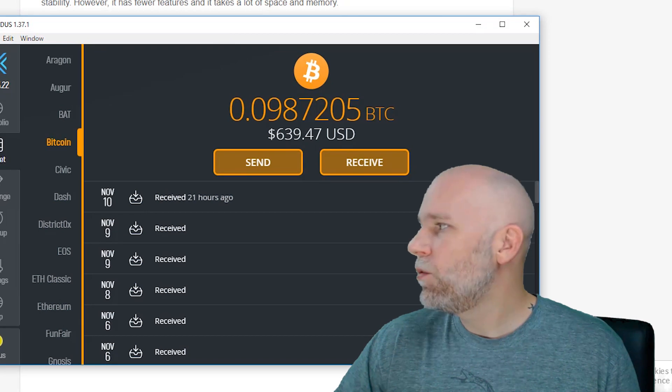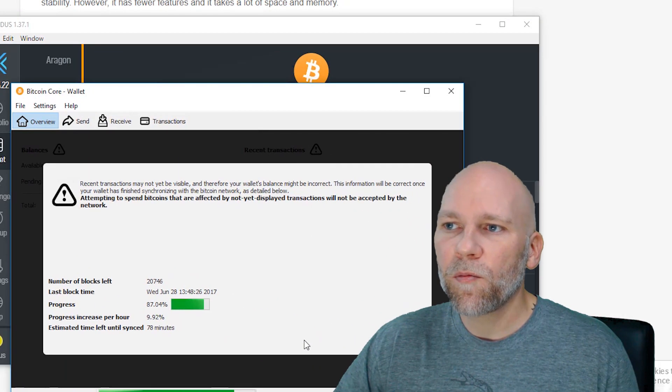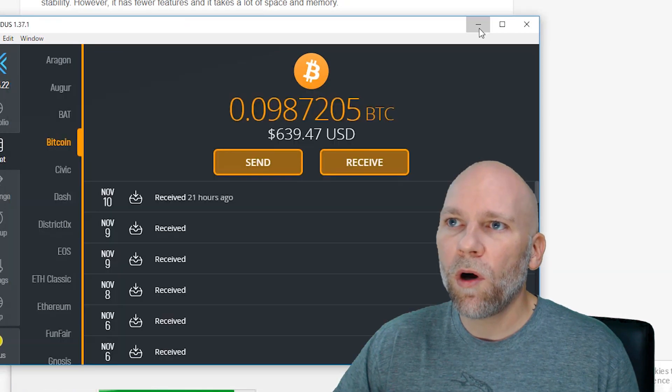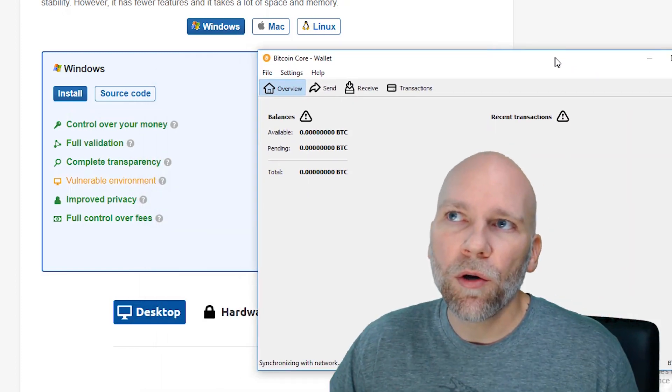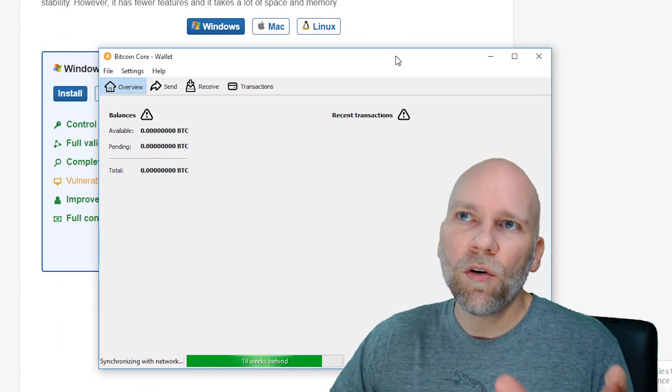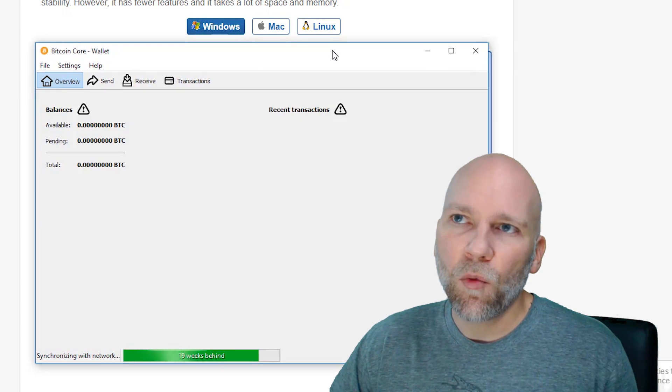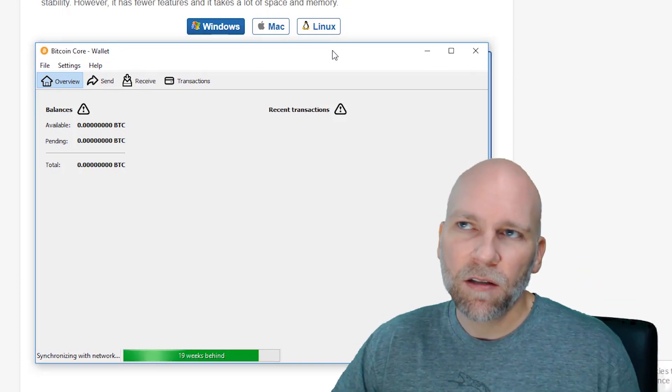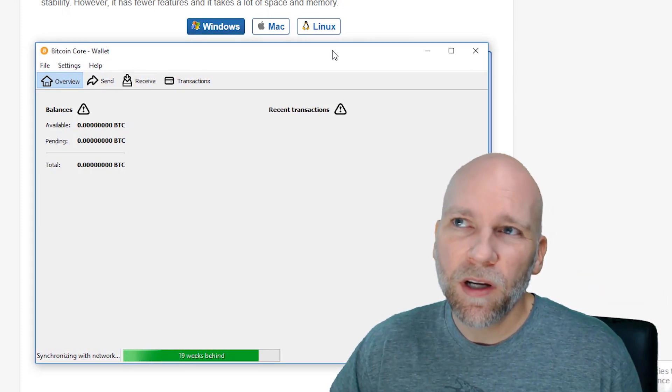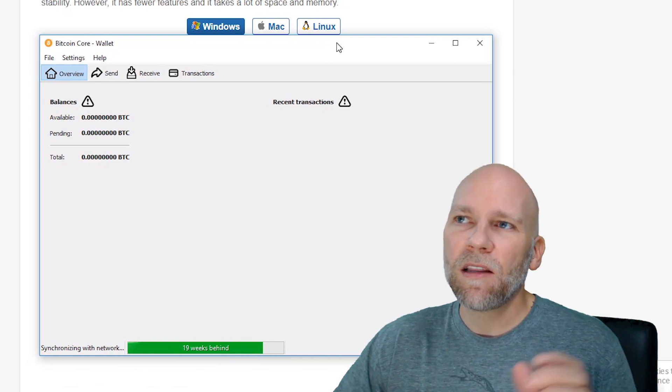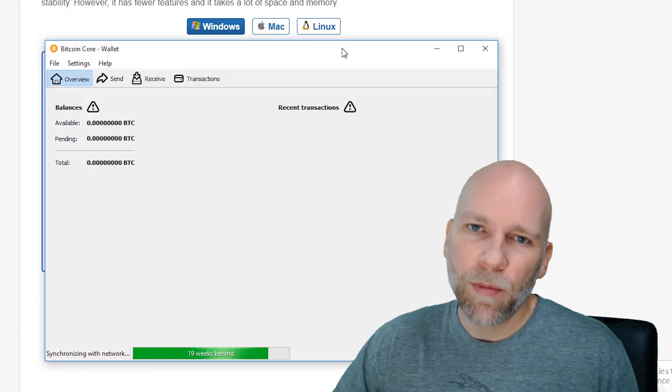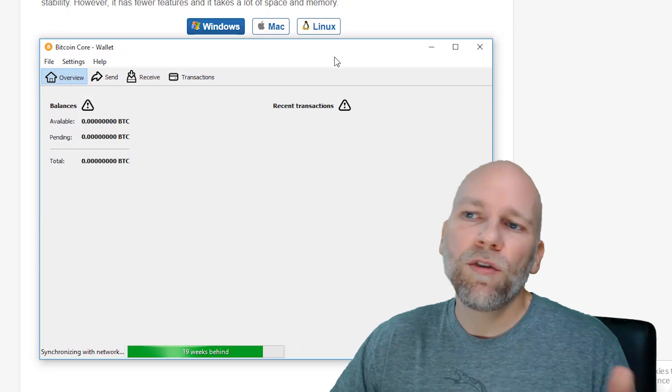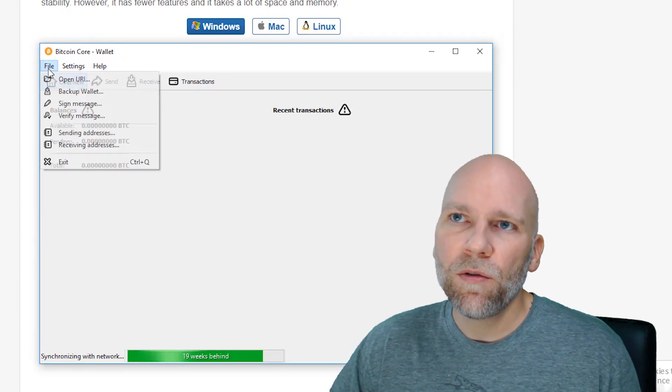So once you have that, then you would go into, say, Bitcoin Core wallet. You can download from bitcoin.org. This is the full Bitcoin client, the wallet. It's going to download the whole blockchain. It's like 145 gigabytes right now, so it's not the fastest, most efficient method, but it's the most secure and reliable method.